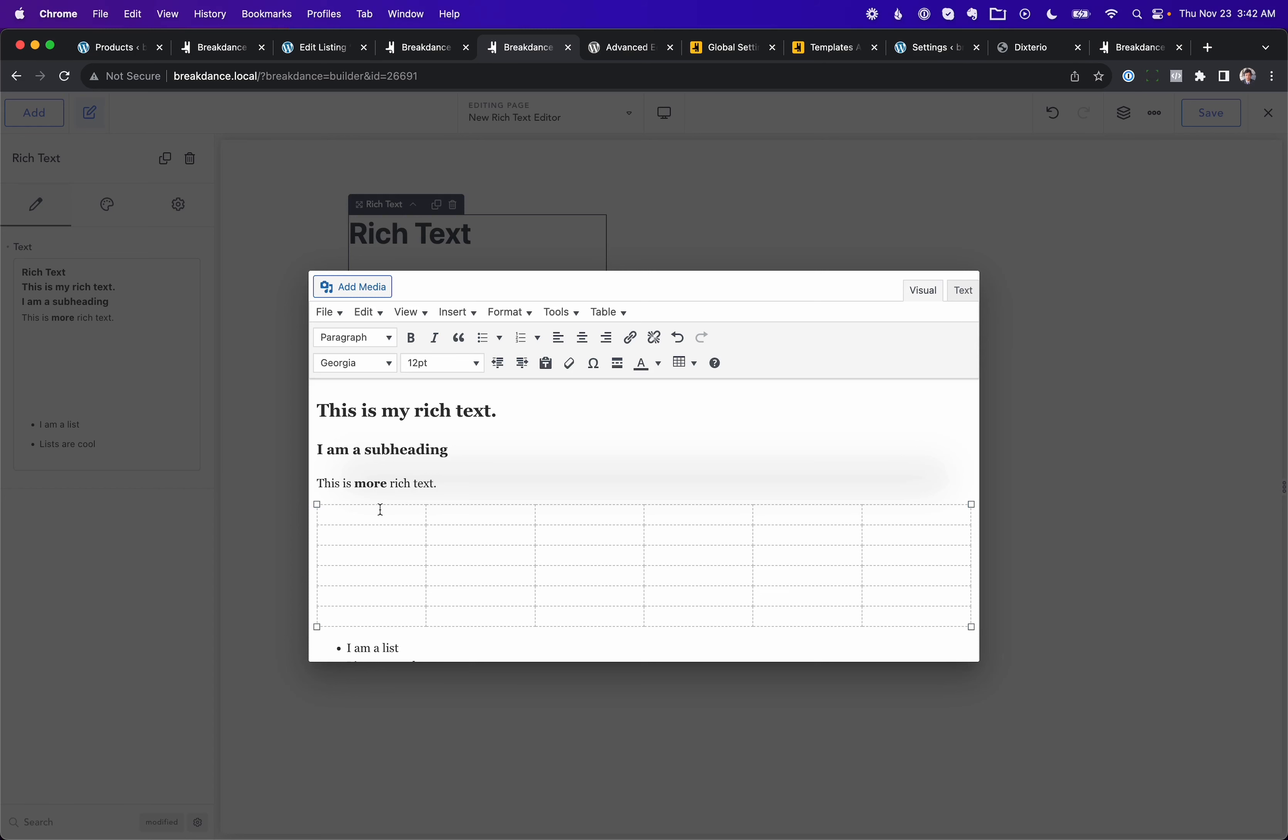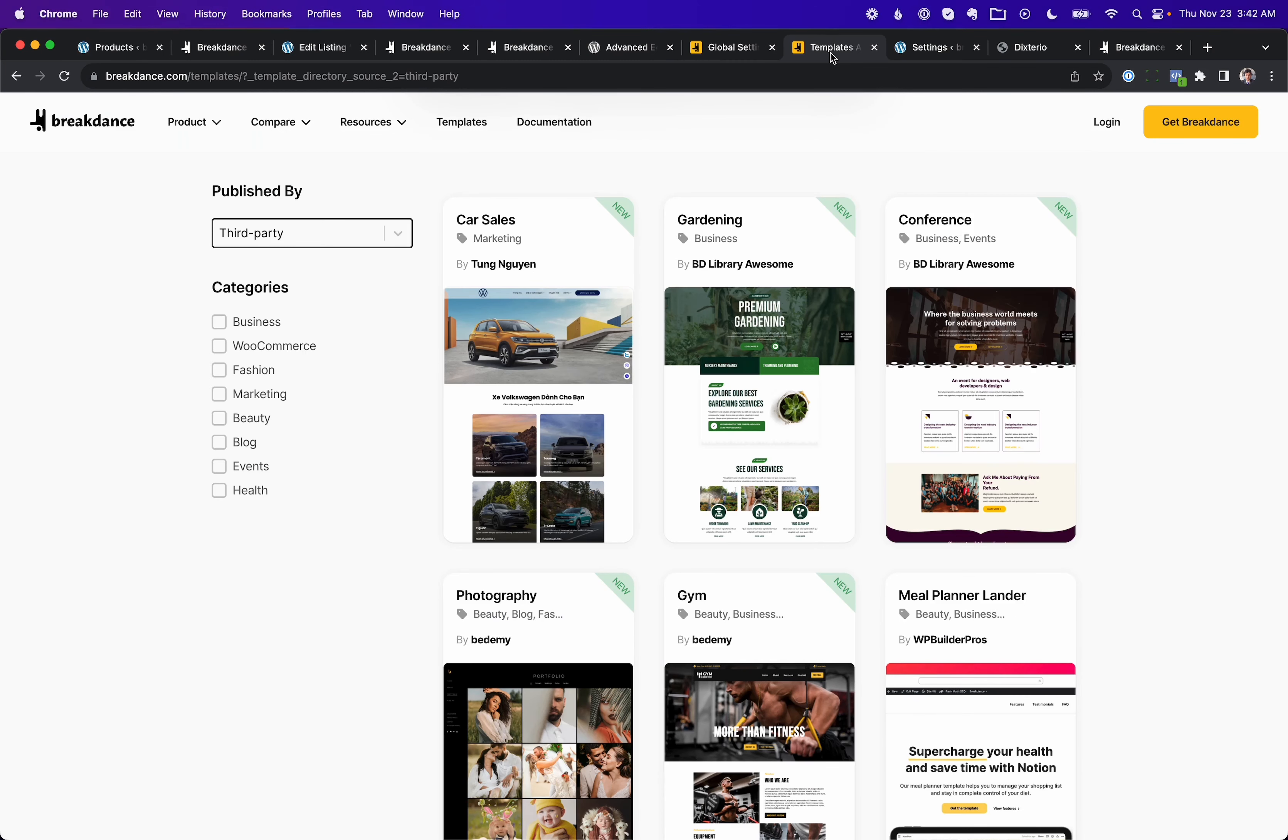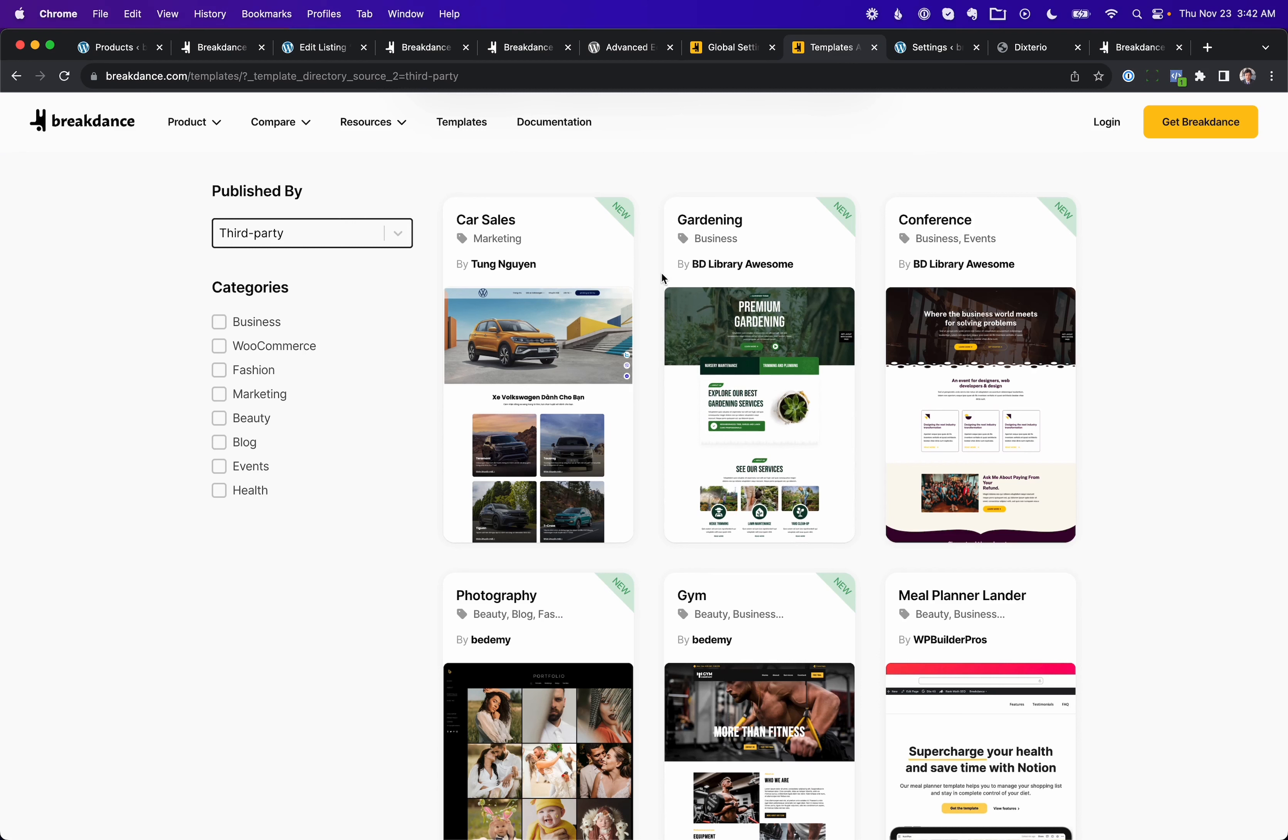We made a lot of improvements for developers. We now have a global settings API. This means you can add your own controls to the Breakdance global settings. We added a third-party template marketplace. So if you go to Breakdance templates, you can look at the third-party templates. We have a few already live.